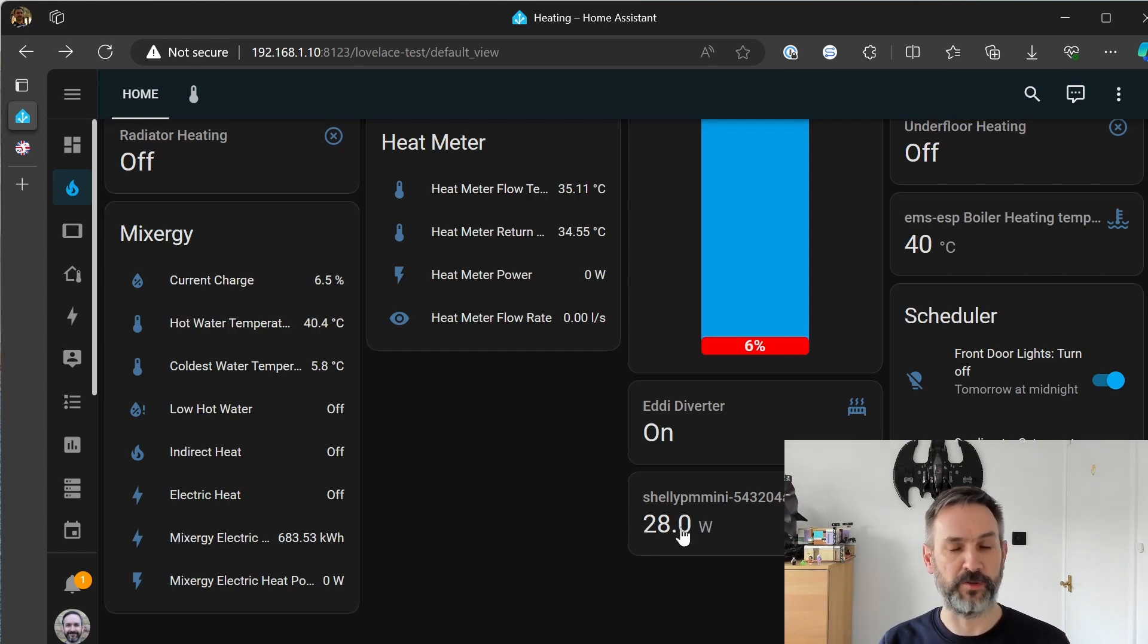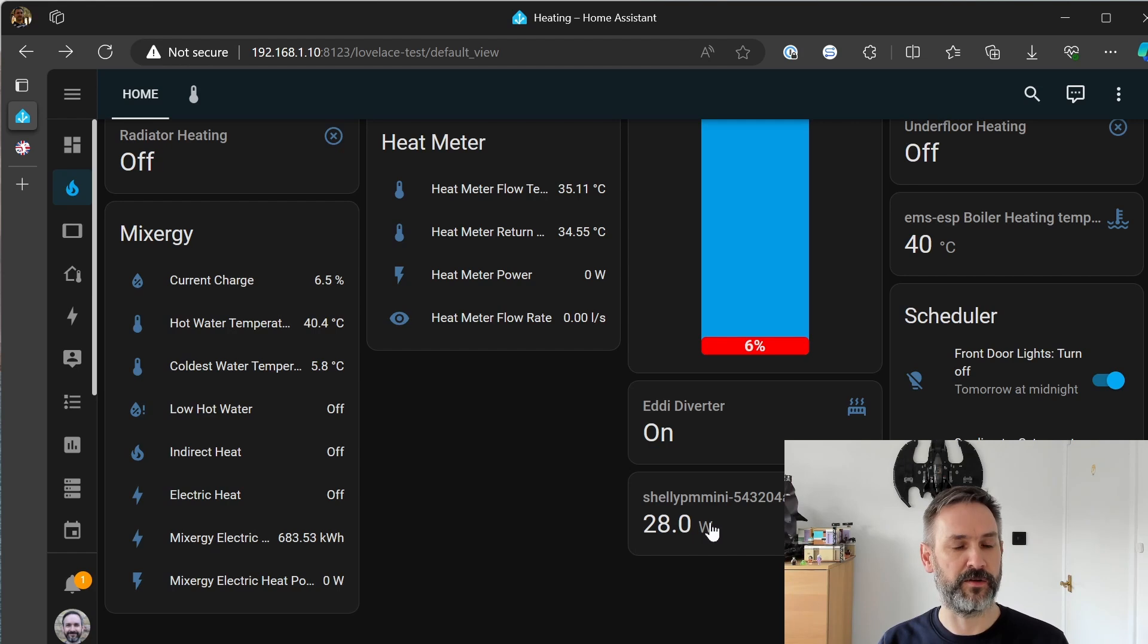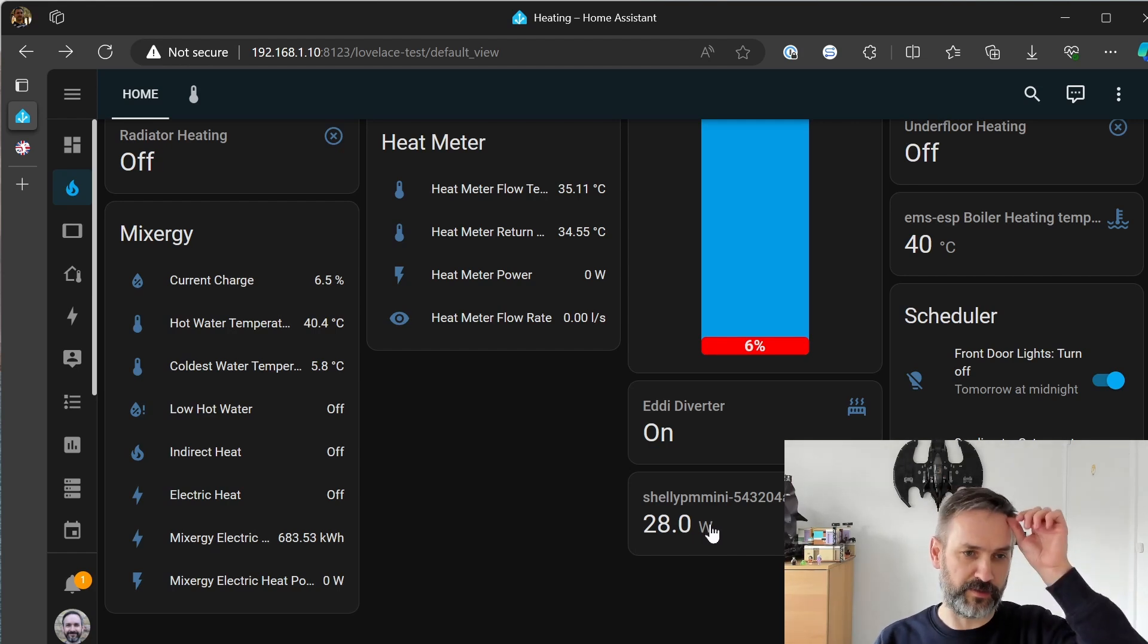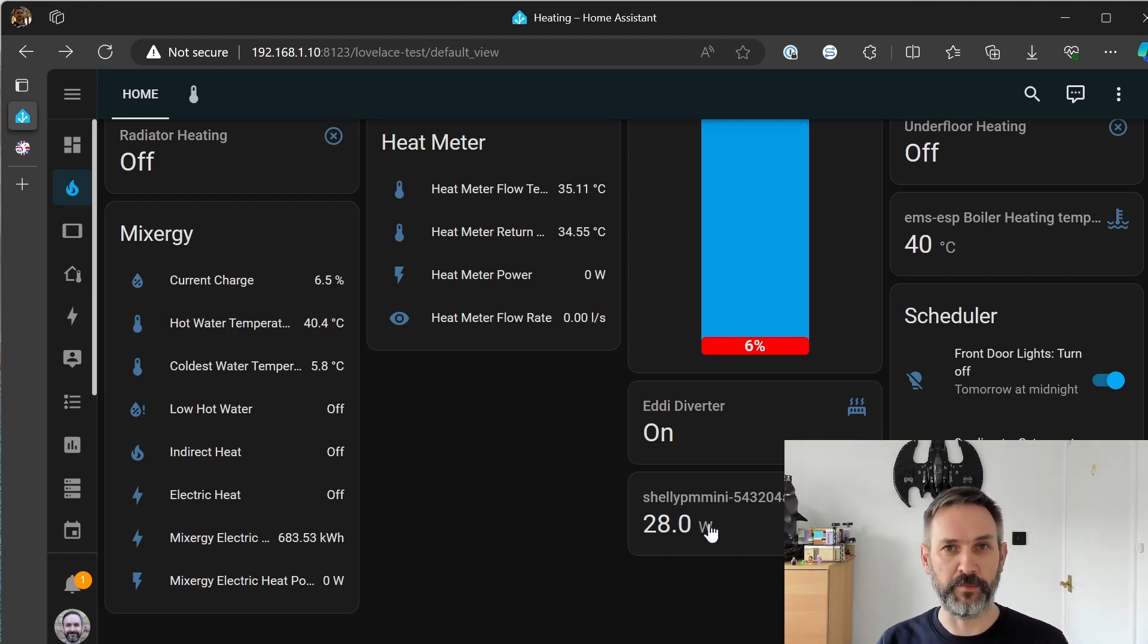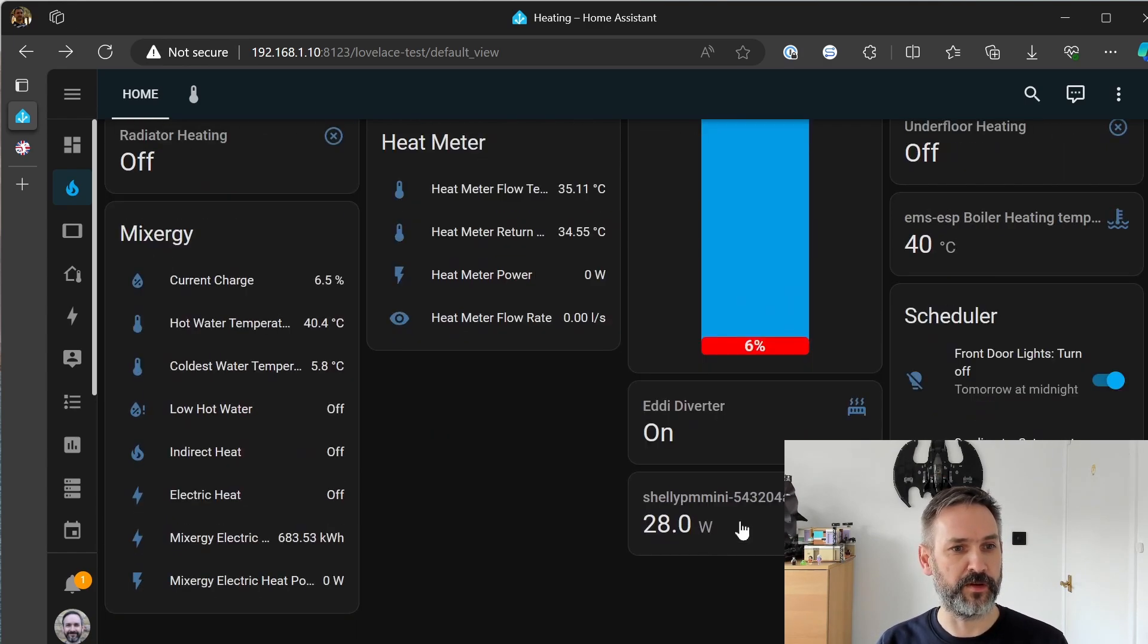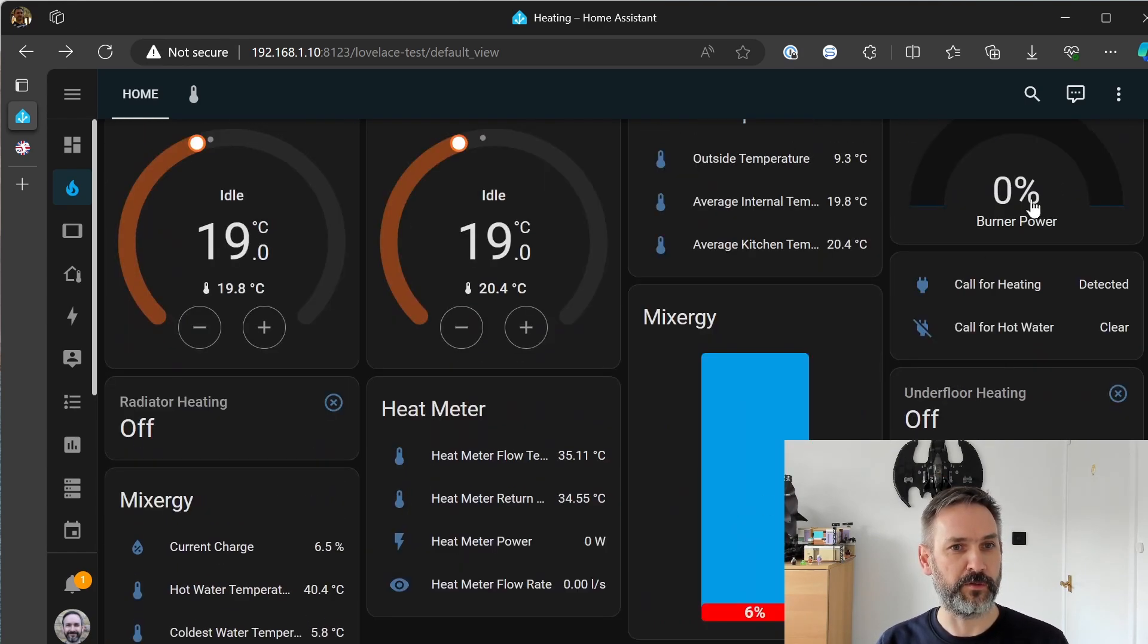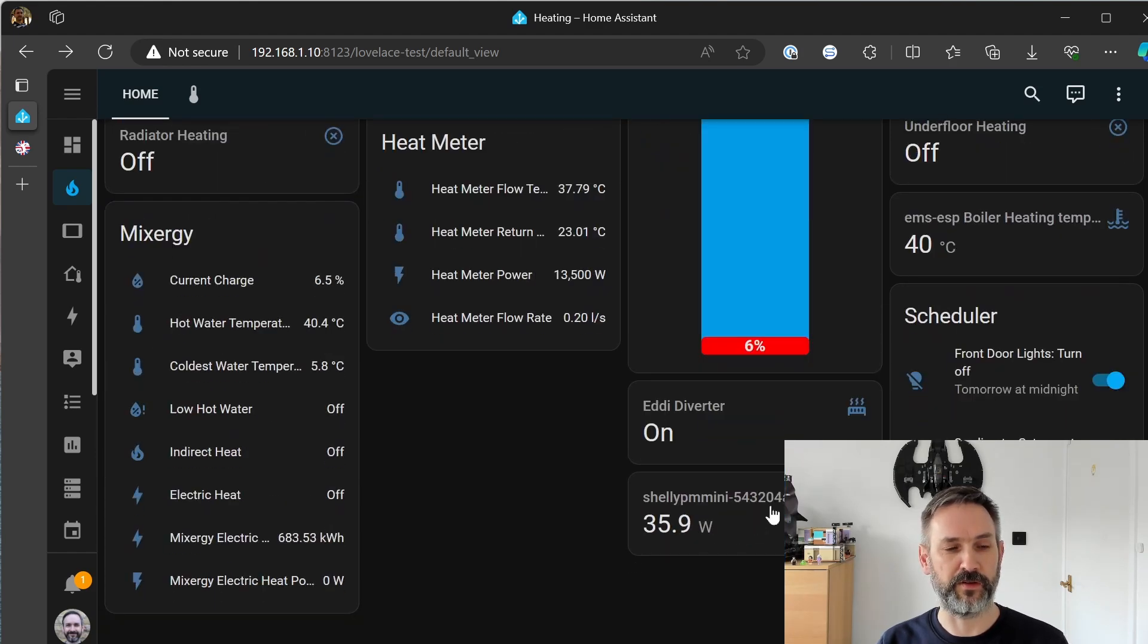that this should now start to climb so we'll just keep an eye on the burner power here. Yeah it's climbed up a little bit more so I think it's kind of figuring out what it's going to do so we're already up to 40 watts.